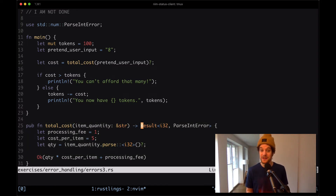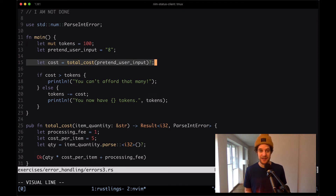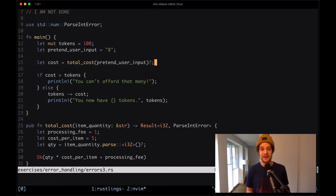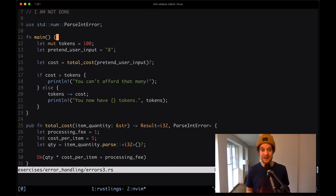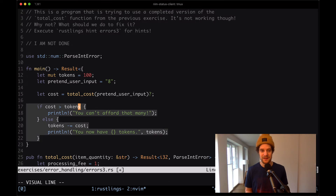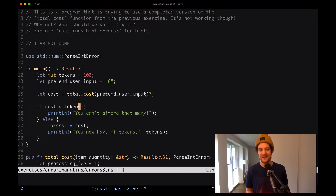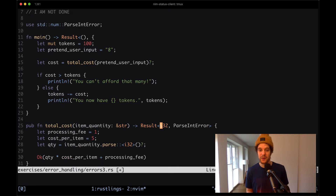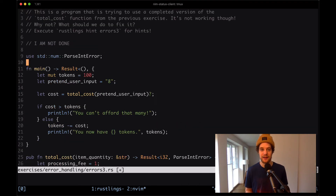To make this work, we have to make sure the function in which this is used does indeed return a result type. Our main function doesn't do that at the moment — that's why we can't use this question mark syntax, or 'try syntax' as it's sometimes called. So we have to say this function returns a result where the success value is a unit type, and the error is going to be the parse int error that we get from the total_cost function. I'm going to take the parse int error and put that in.